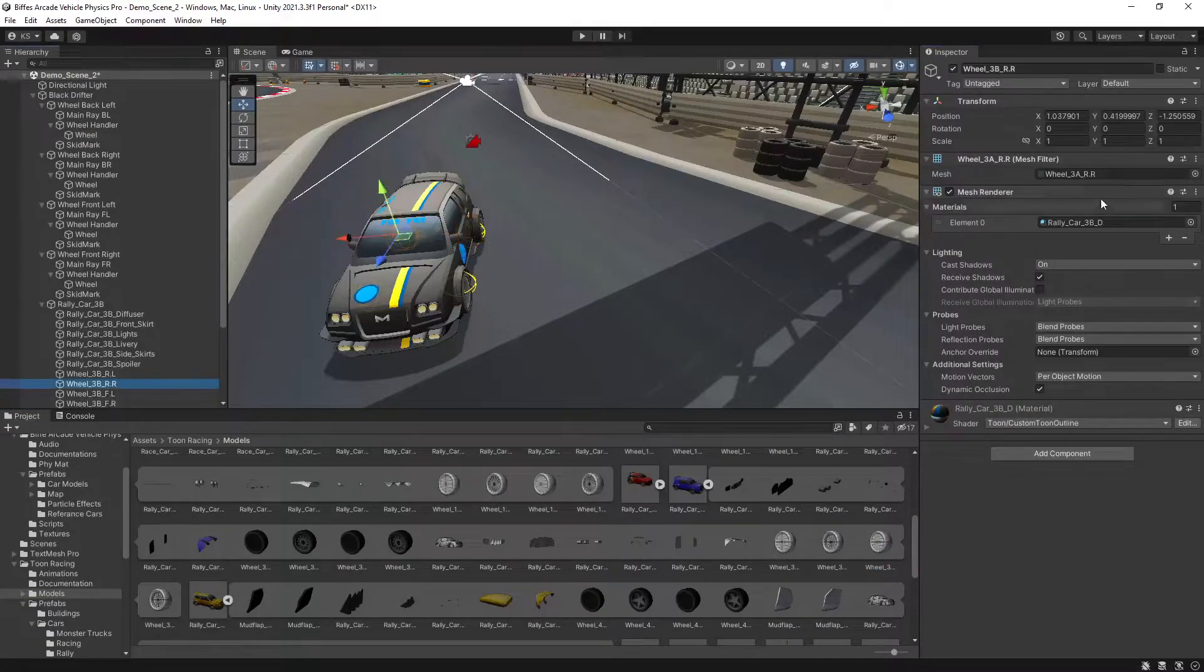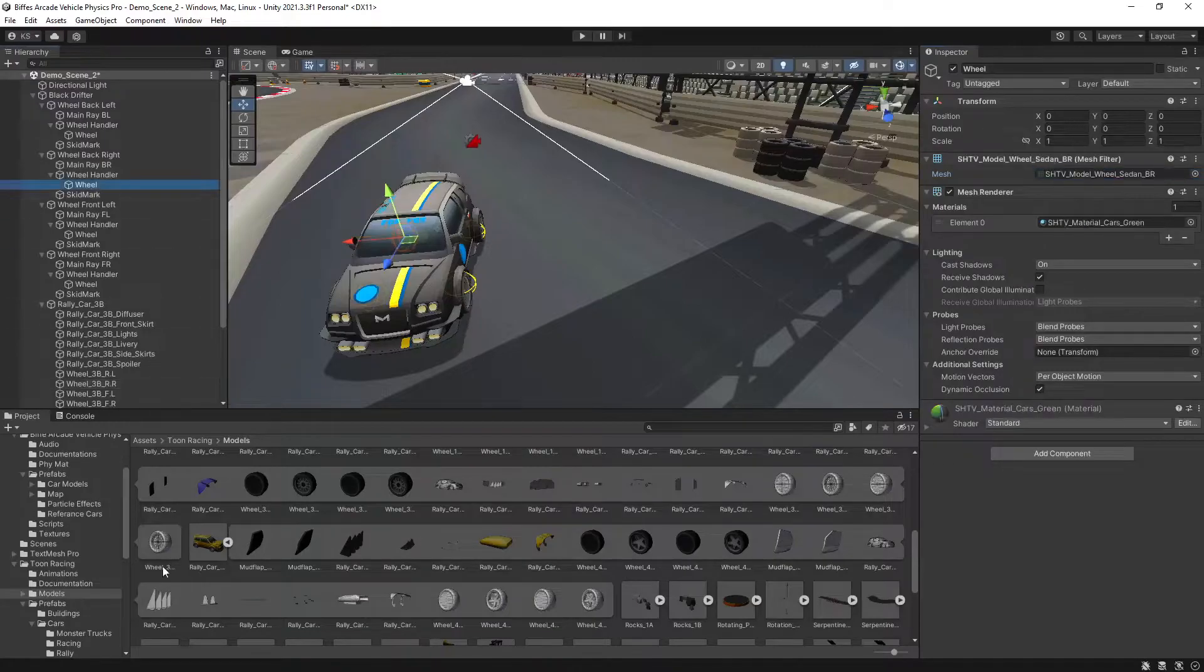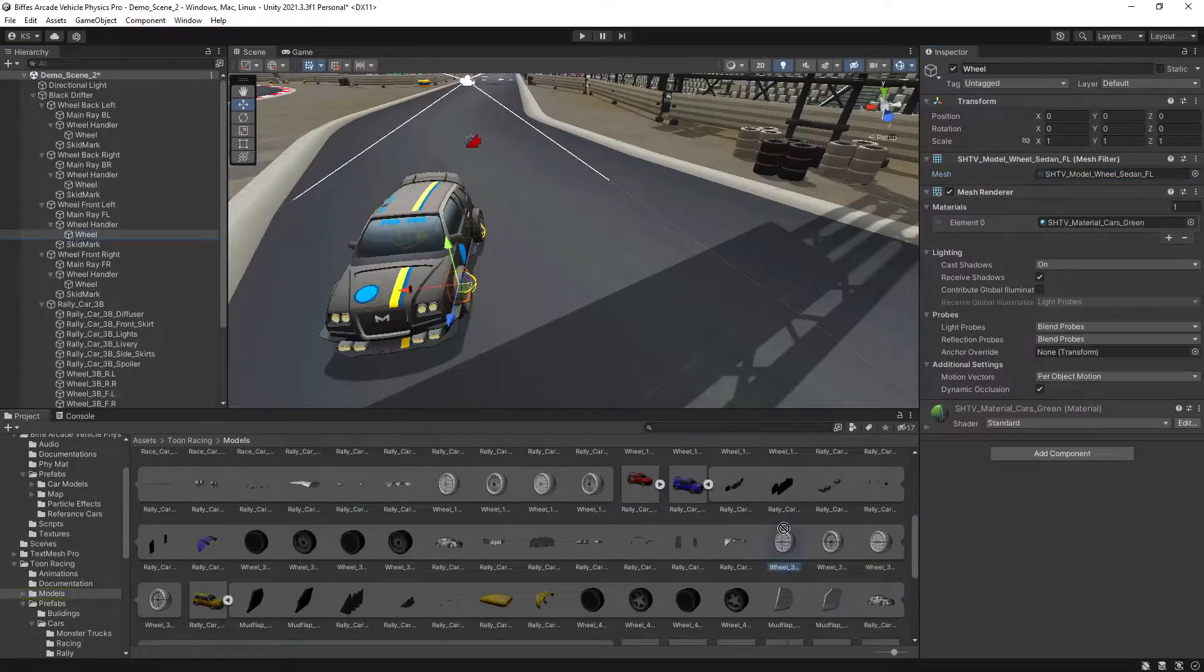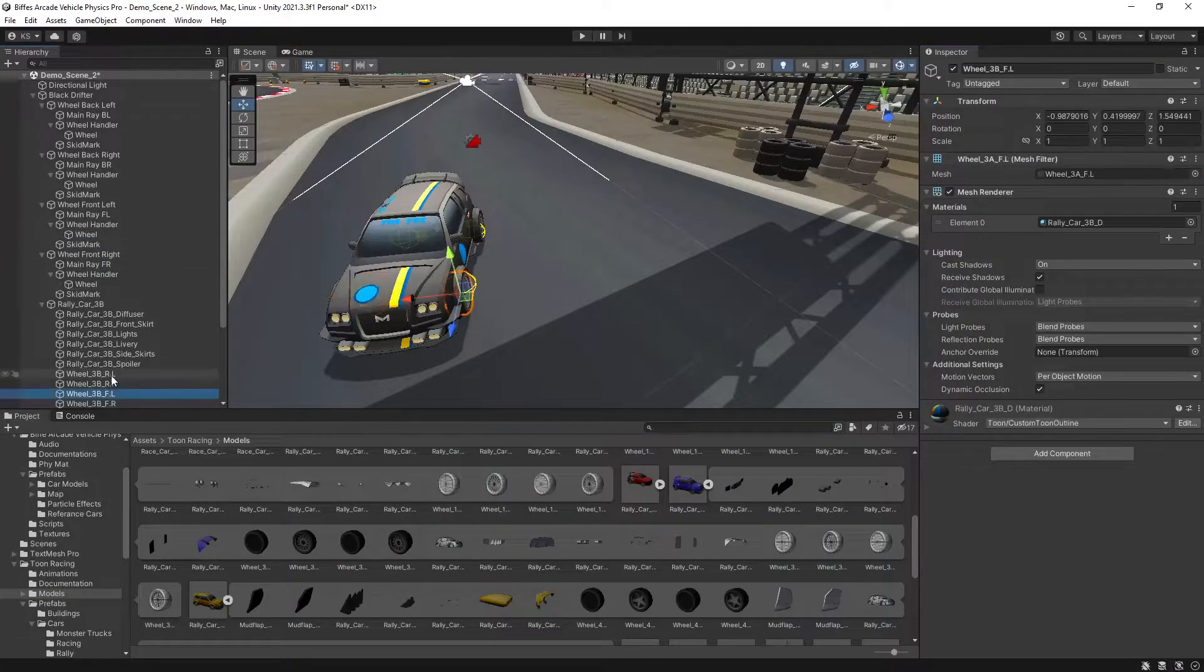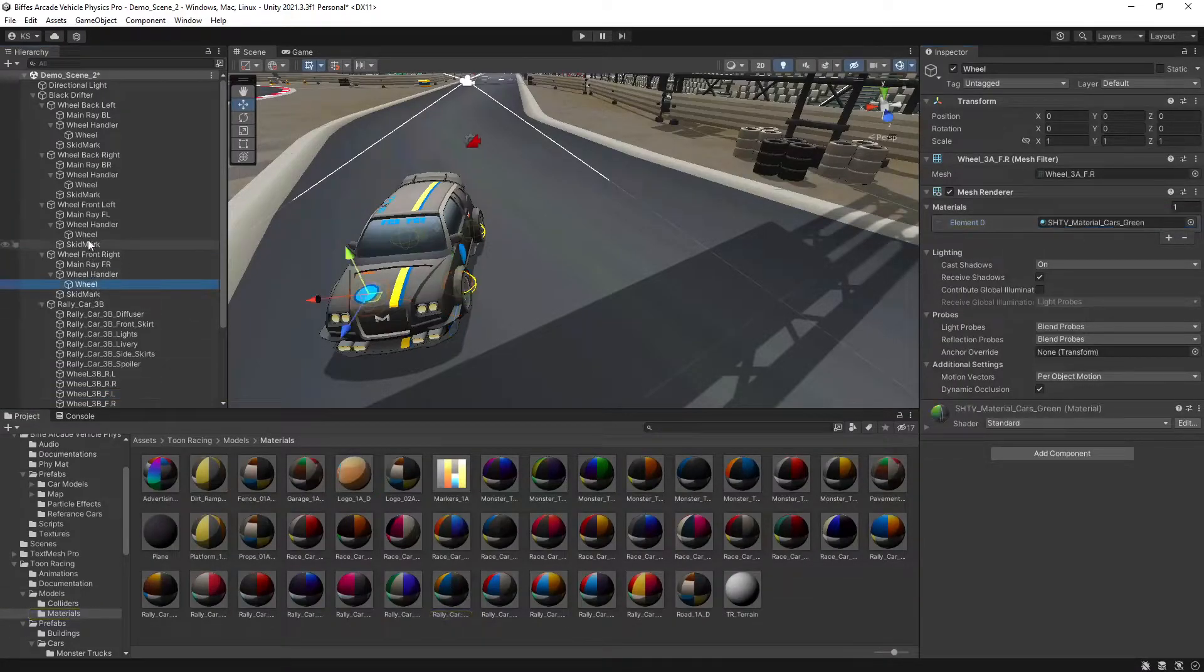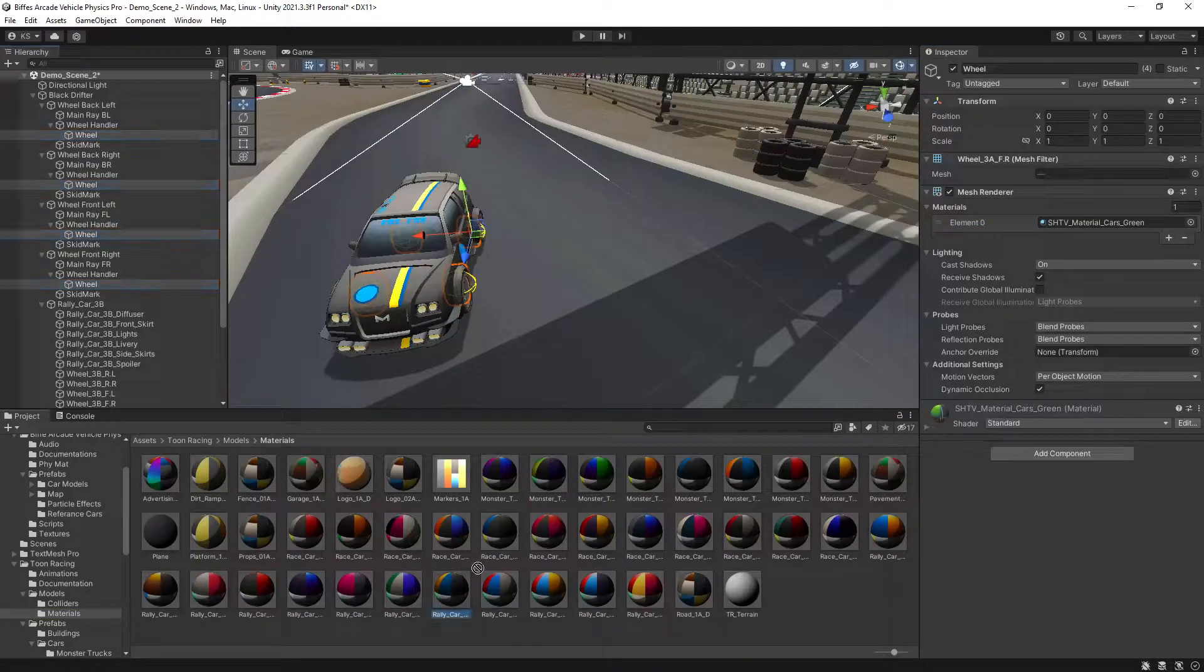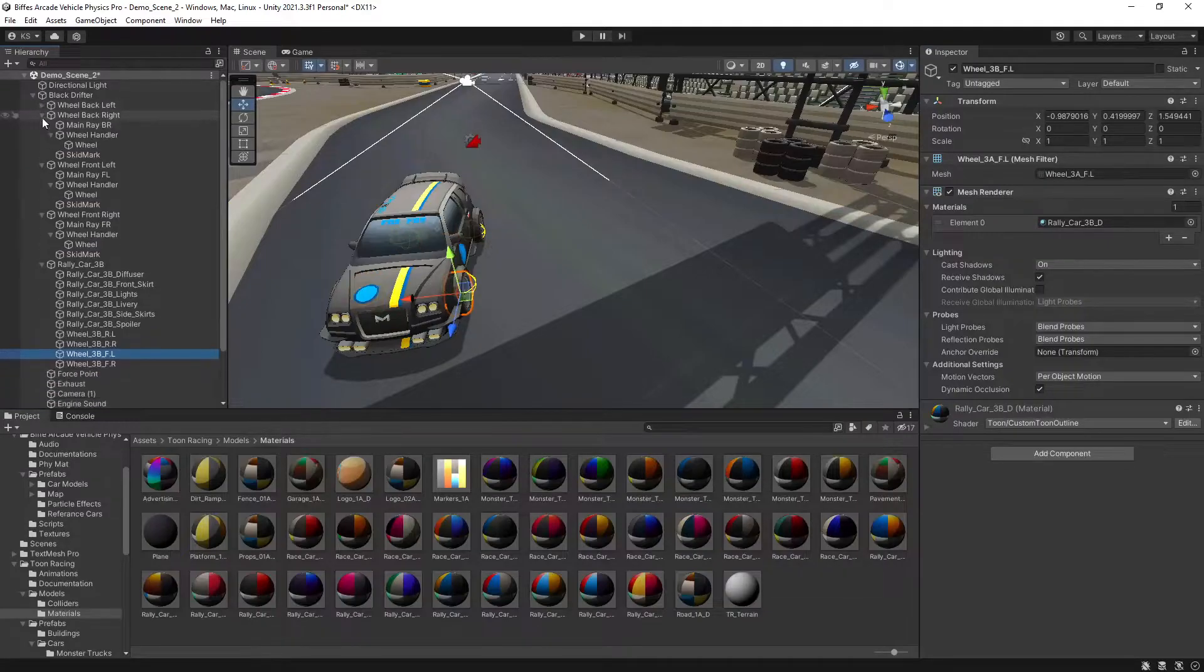The rear right, again take note of what mesh that is, and if we head to the back right, we'll do that for the two front tyres. We also want to change the material of those tyres. If we look where our material was located, take note of which material that is, select all of our wheels, drag in our material, then we can close up all of the wheels.